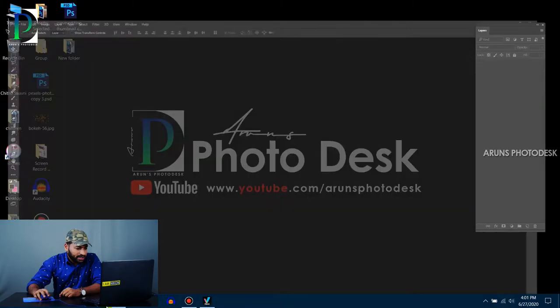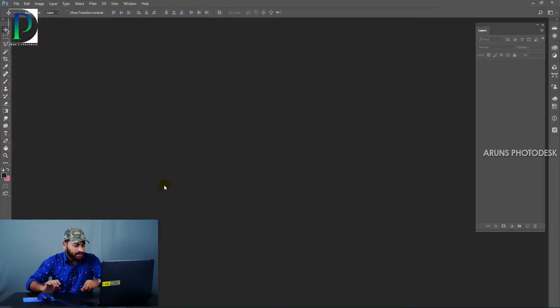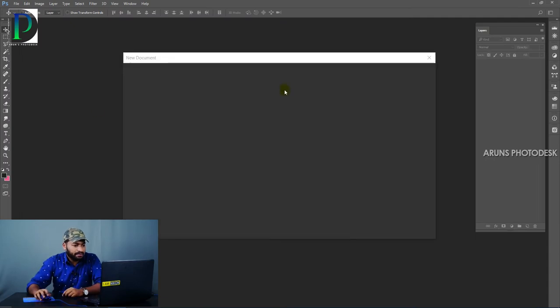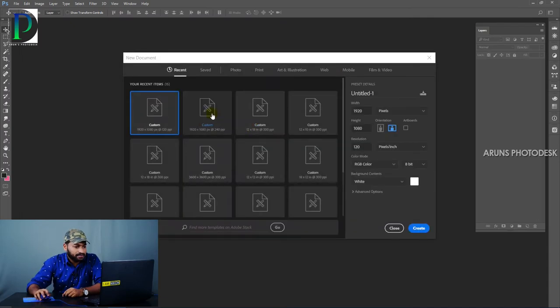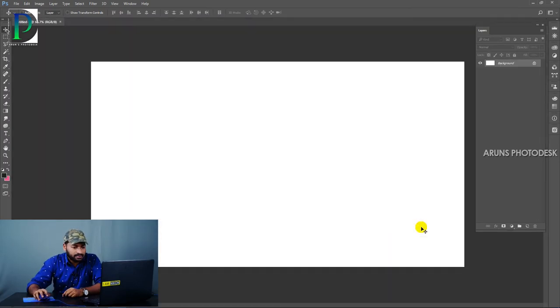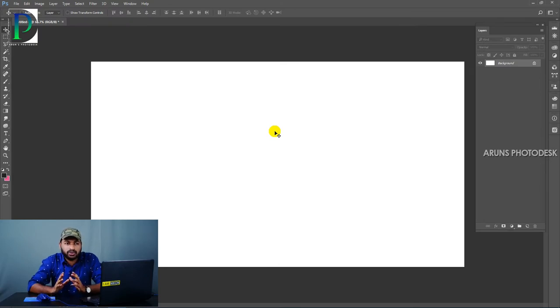Hi friends, welcome to PhotoDesk. In this video, we will be able to use a UCR without a shortcut. Let's open Photoshop and create a new document. Let's create a photo editing — let's design a poster.